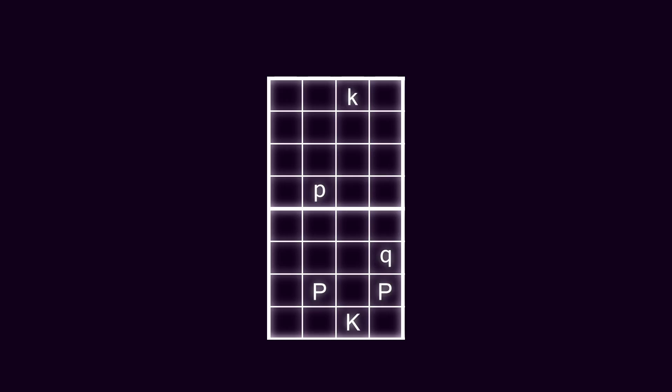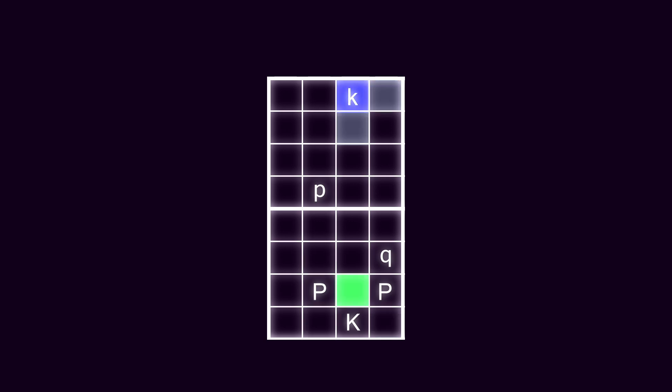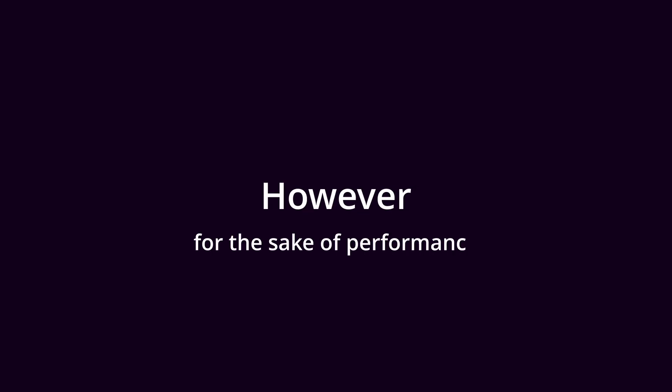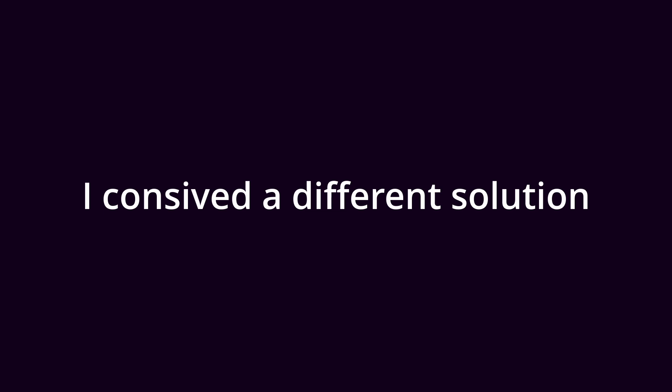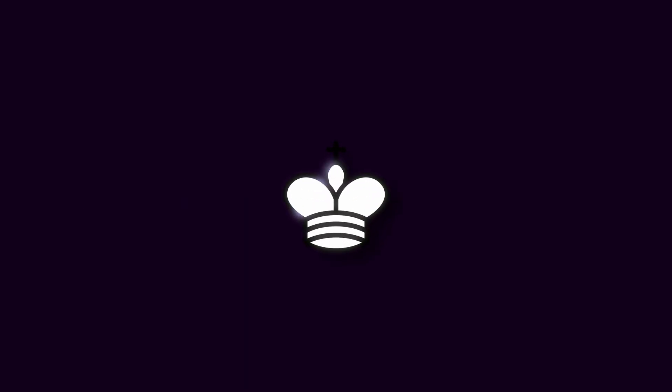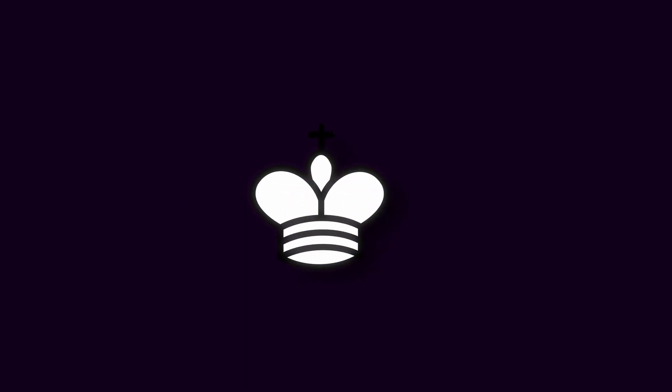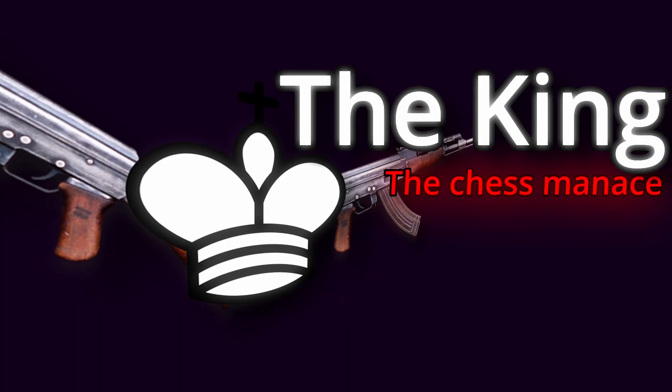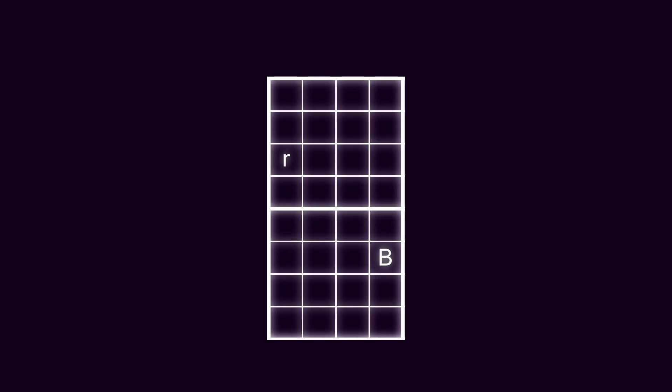The first solution that comes to mind involves looping through all possible moves and then once again looping through all enemy pieces just to check if any of them pose a threat. However, for the sake of performance, I conceived a different solution. The king. Why not turn this royal figure into a chess menace? In chess, any piece can capture something that is directly in line with it. For example, a bishop can capture any piece that lies on the same diagonal. Now, imagine a reverse situation. Look at this rook.